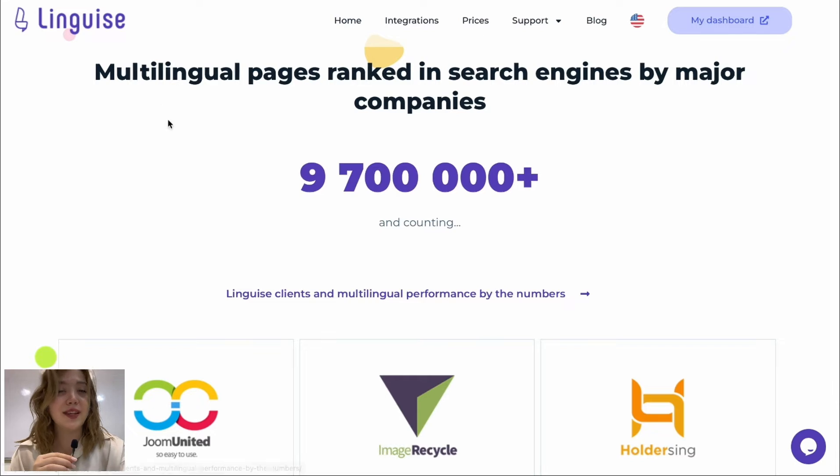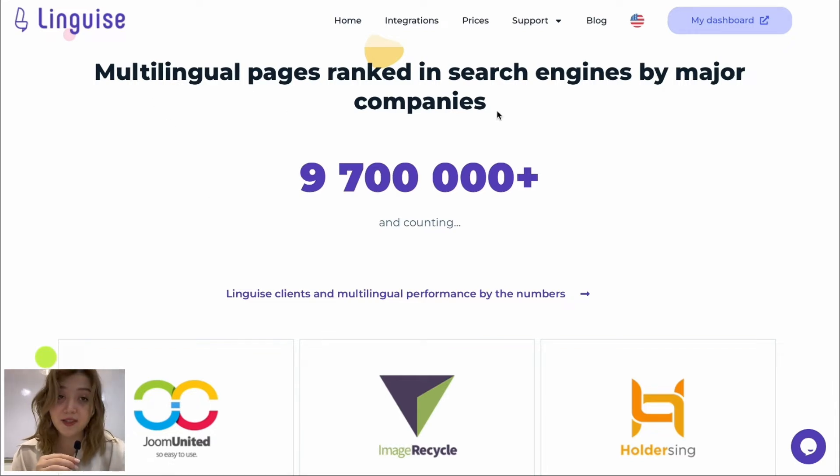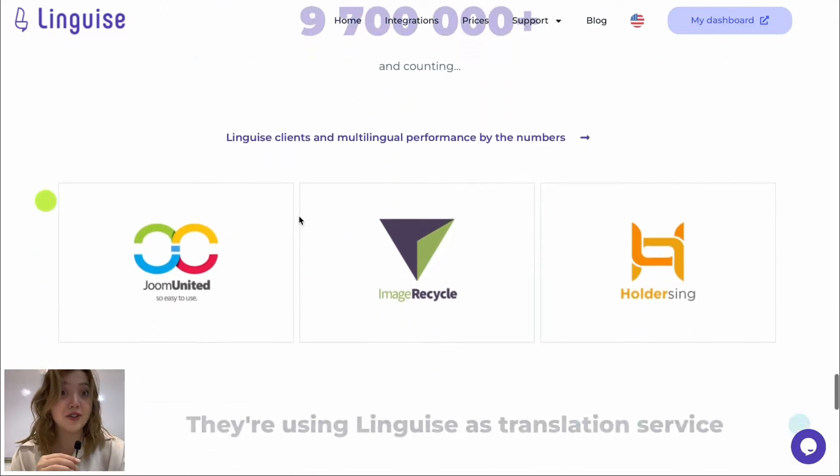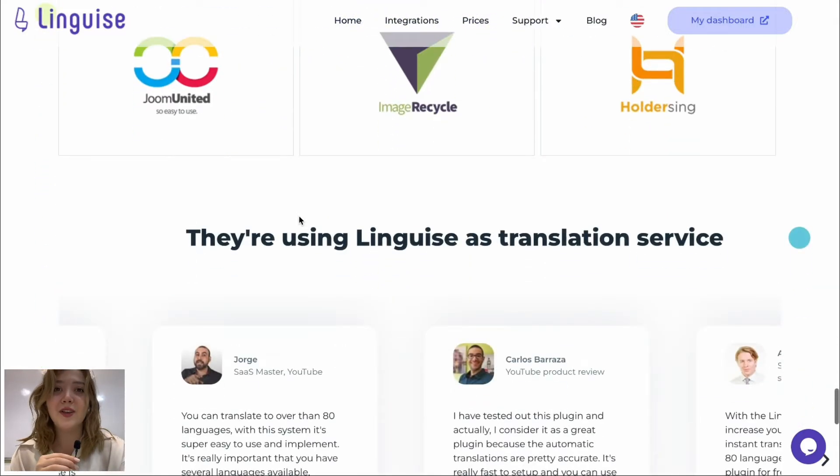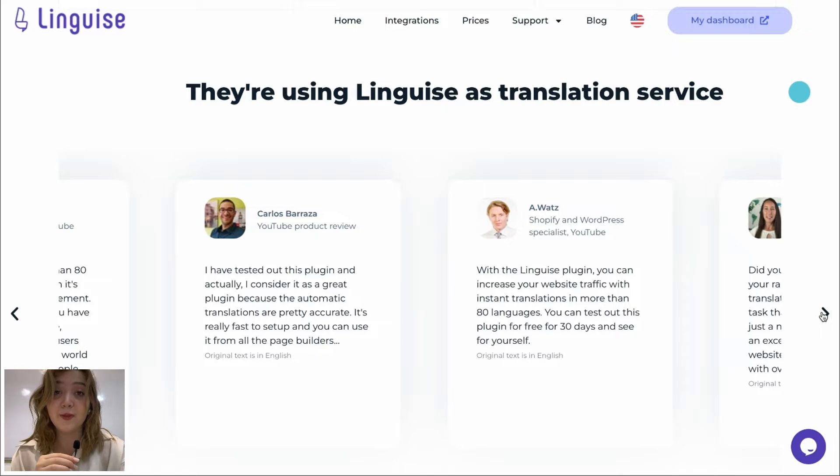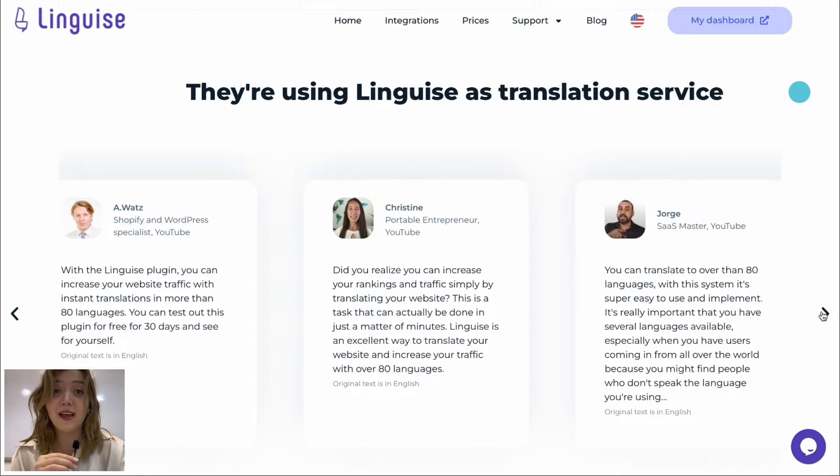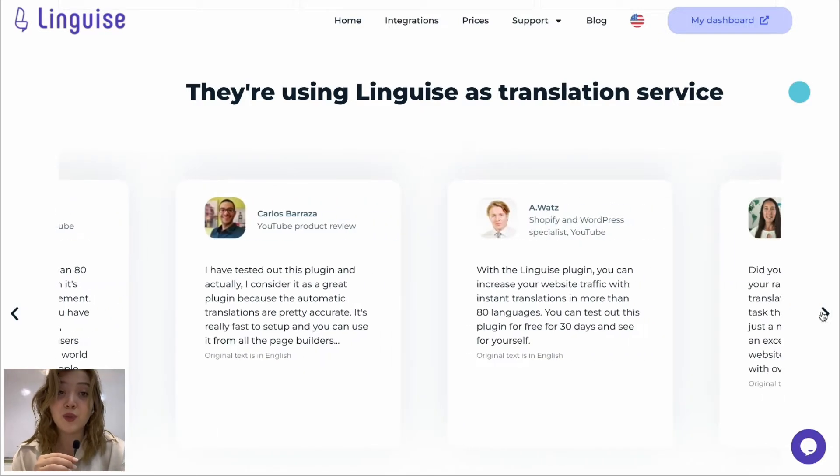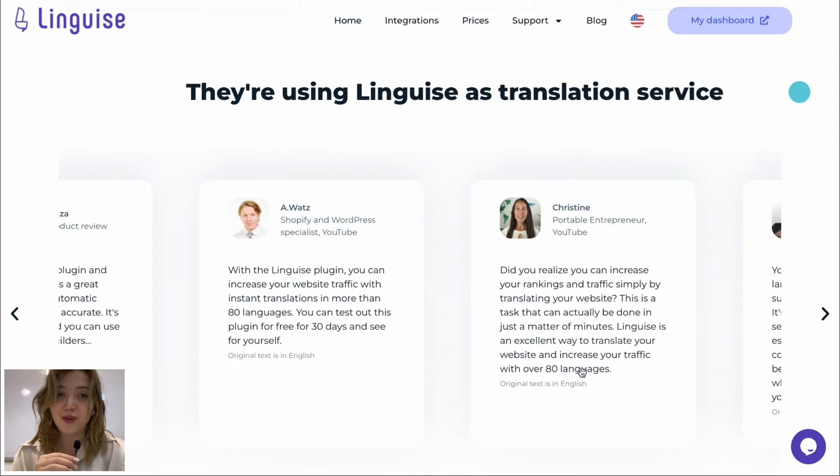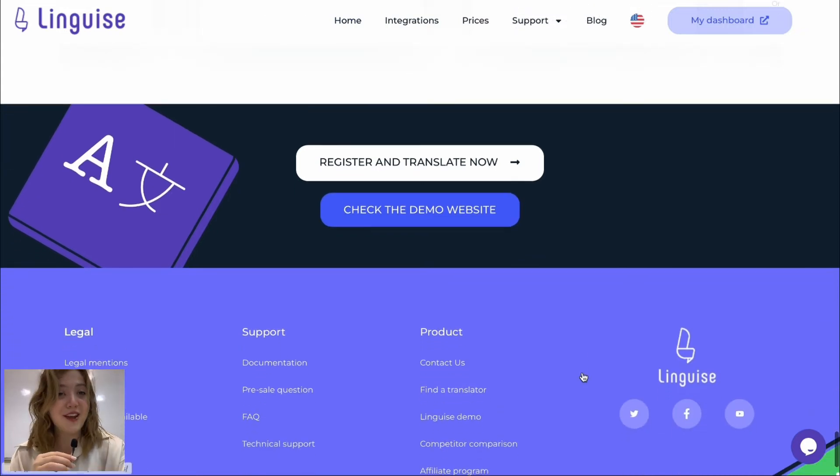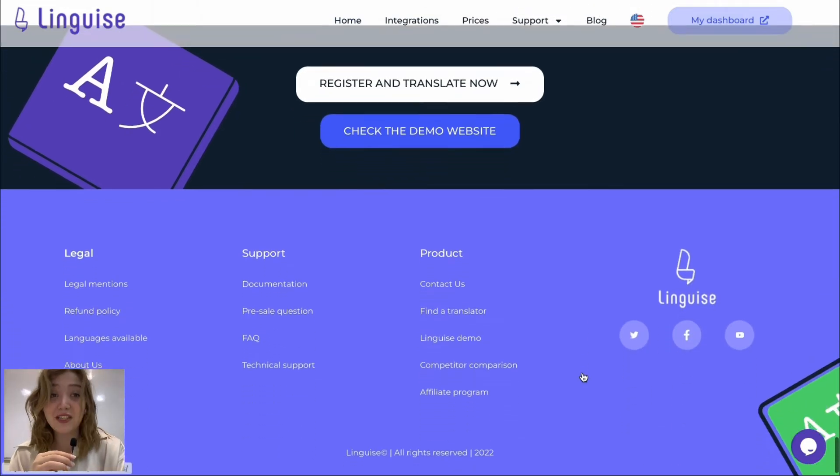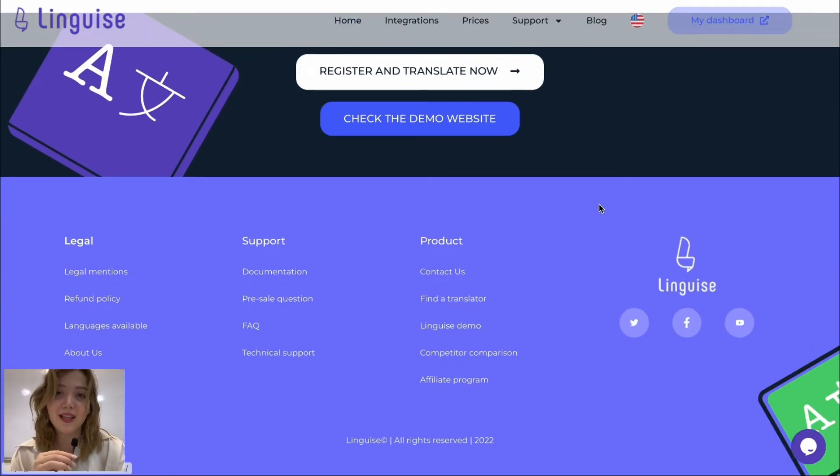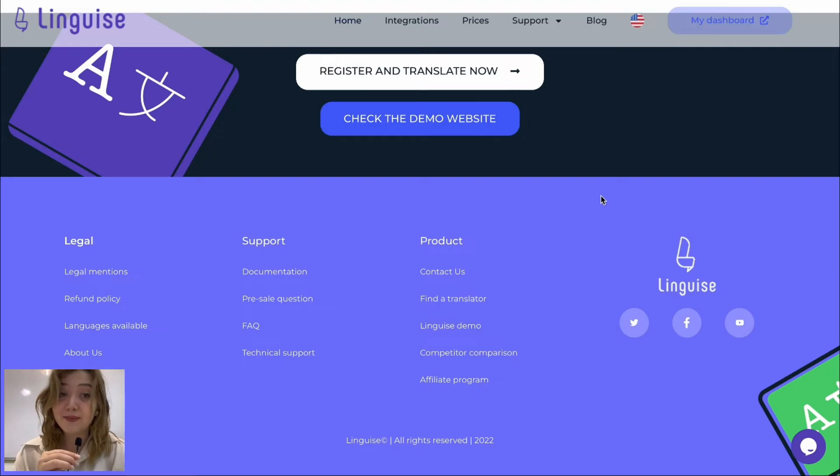We can see some numbers that definitely indicate the reliability of this plugin but the numbers aren't everything. Let's review the actual reviews and when we go down and see the reviews of people who use this plugin we can see that every single one of them is quite satisfied with the plugin. And finally I suggest we check out the demo version ourselves. Let's first of all go to the demo website.